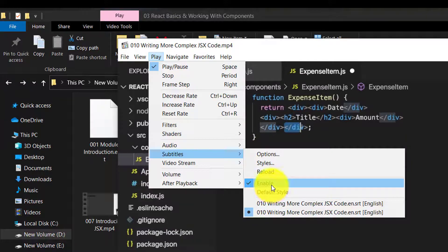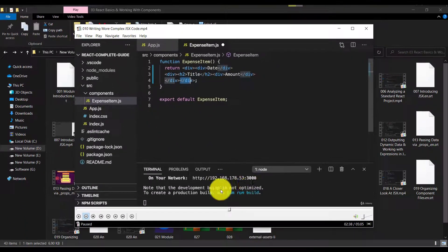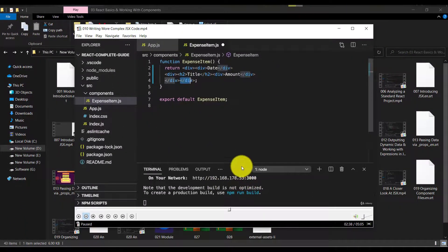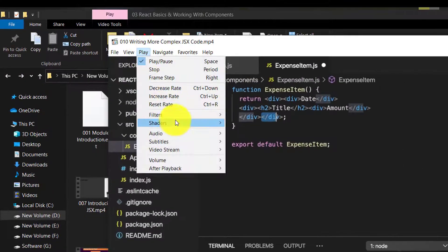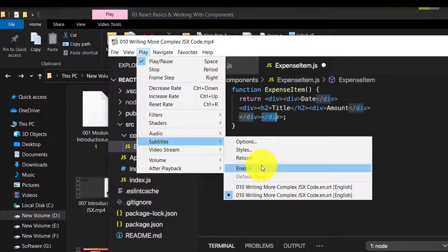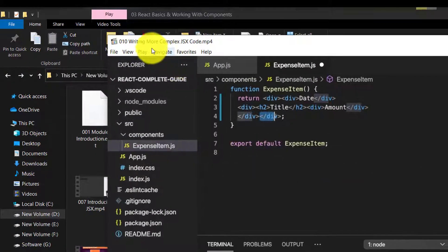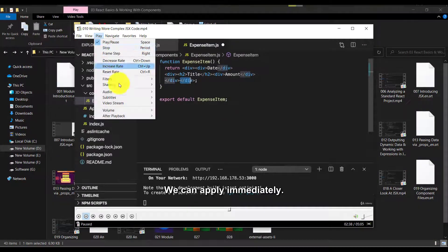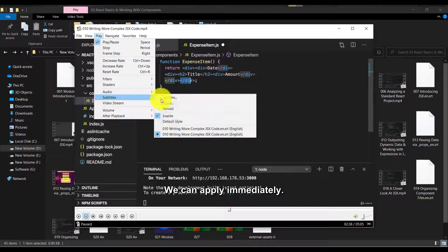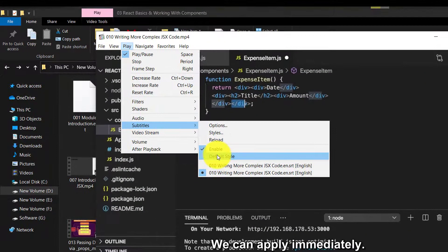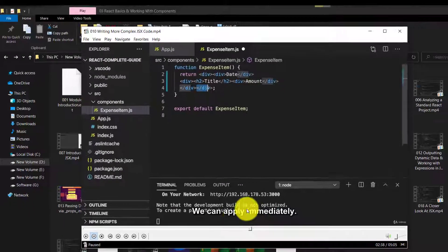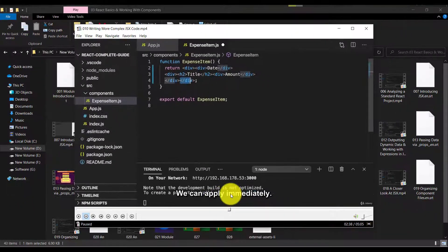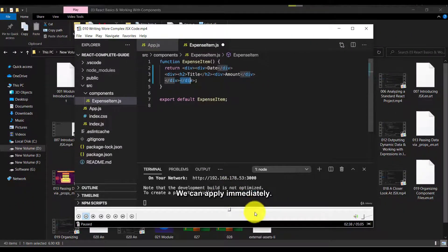So here the enable option, that means if you disable it, then this subtitle will be gone. And if you again enable it, then it will again come. But if you see here, if I again go back to the subtitle, and if you select the default style, then as you can see, this text size almost reduced. And now we can see it visible.